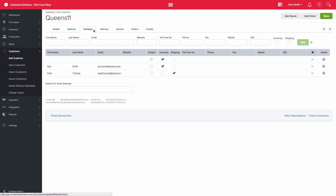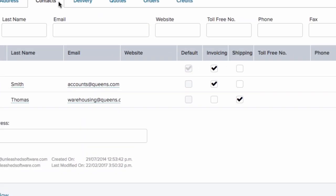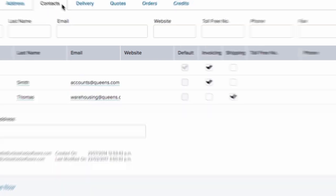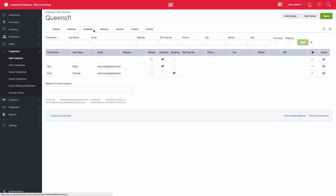The contacts tab will provide you with the opportunity to enter specific contact details for your customer. For example, you can set up that your accounts contact receives the invoices and that your warehouse contact receives the shipping details. This is activated when you email off each section of your sales order.